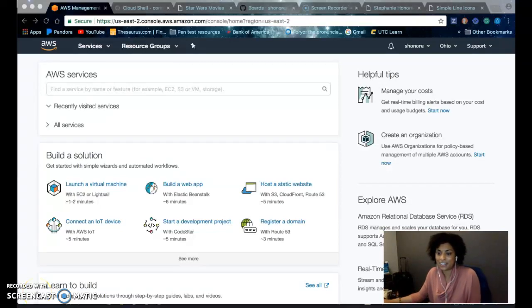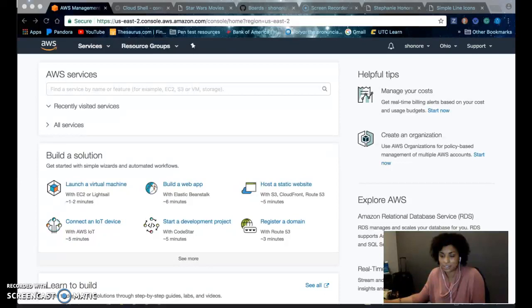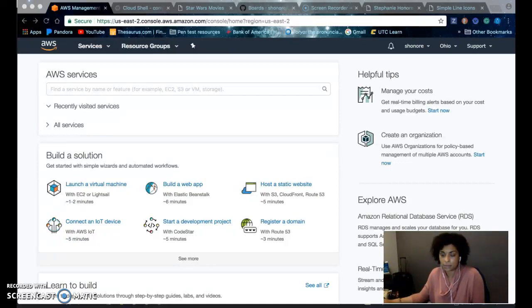Hi, my name is Stephanie, and today I'm going to show you guys how to build a very simple portfolio website and upload it to Amazon Web Service.